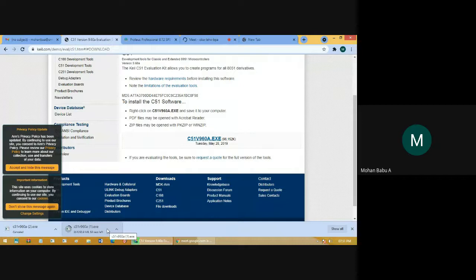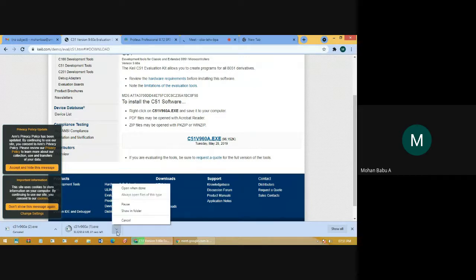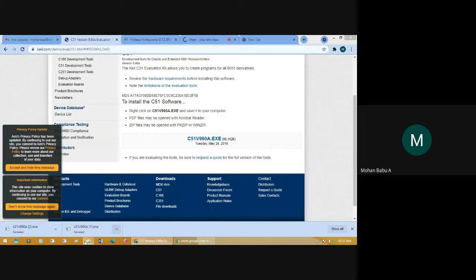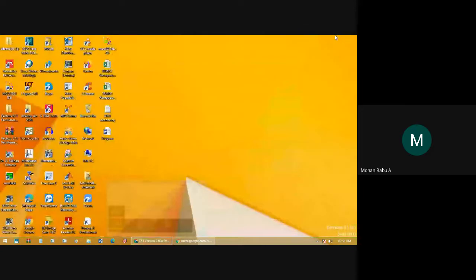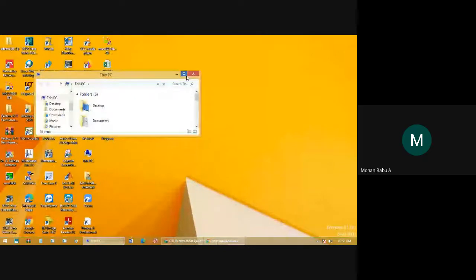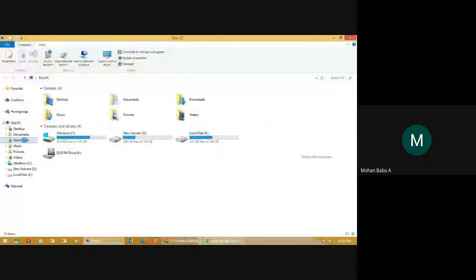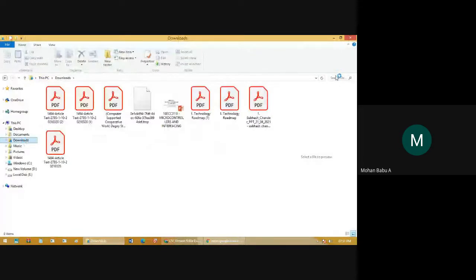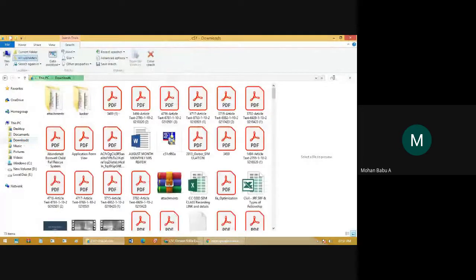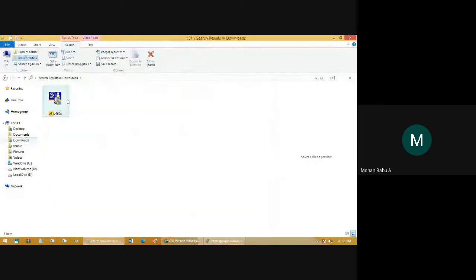I already downloaded this software on my laptop, so I don't need to download it again. I'm just canceling it. Go to the Downloads folder and search with the name C51. You will find the setup file for Keil. Just double-click the file — this will open a new window to install the Keil software.